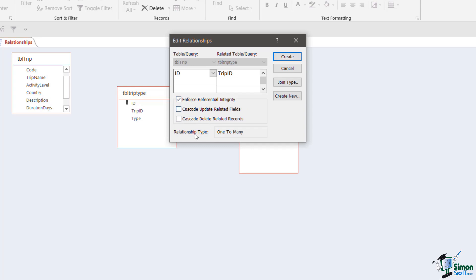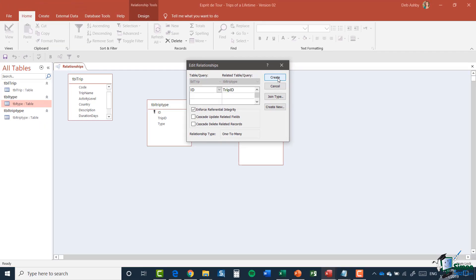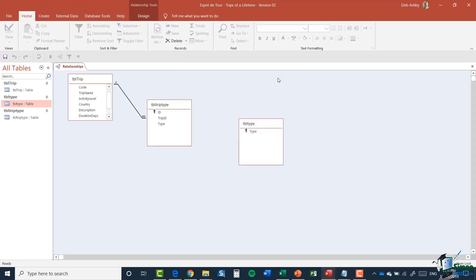Finally at the bottom here we have relationship type and it says one to many. So all that means is that one trip can have many trip types. I'm then going to select create — and there it is. So we have one trip with many trip types.